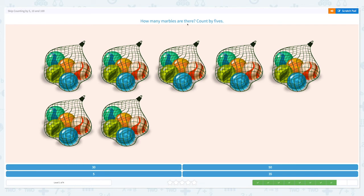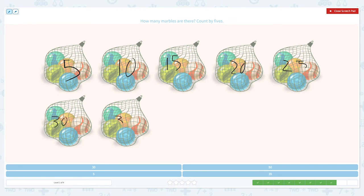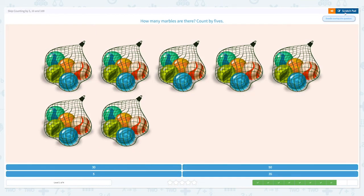How many marbles are there? Count by fives. Let's start with this one: five, ten, fifteen, twenty, twenty-five, thirty, and thirty-five. Let's close the scratch pad and click thirty-five. Correct!